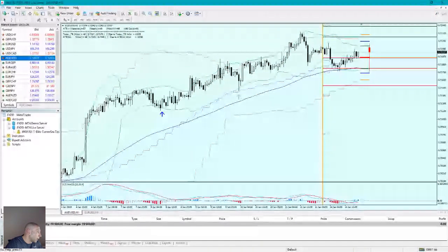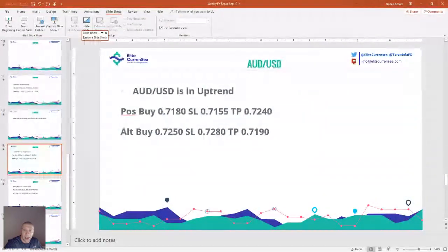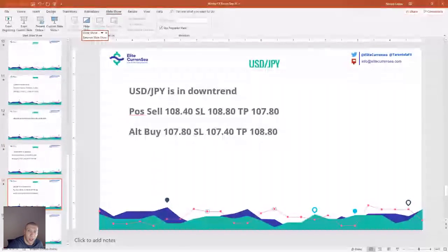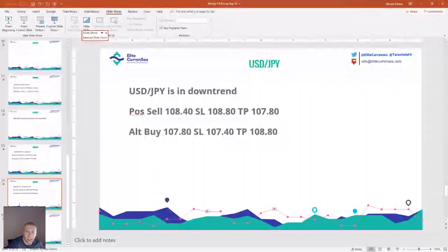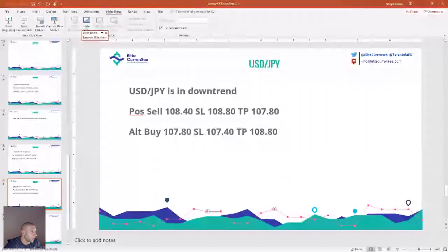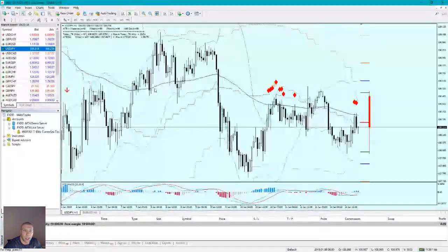If anyone wants Camarilla MTF, just send me an email and I can give you a discount on behalf of Elite Currency ECS. USD/JPY setup: I would sell around 108.40, stop loss 108.80, take profit 107.80. There is also an alternative buy at 107.80, stop 107.40, take profit 108.80 — multiple setups on the dollar yen.